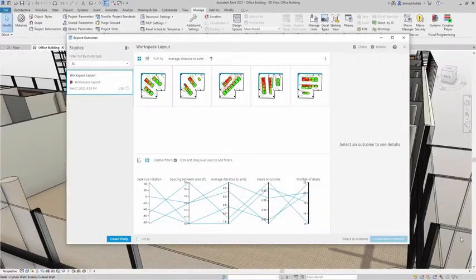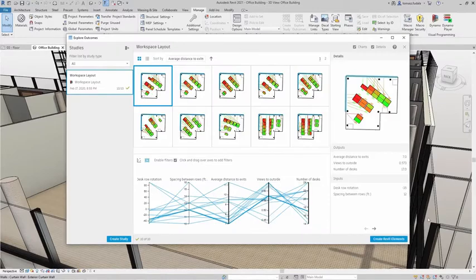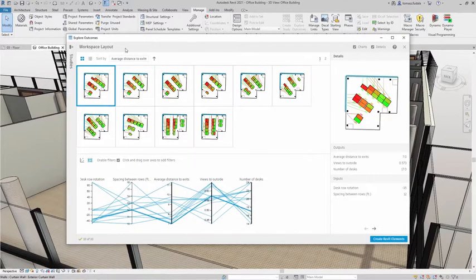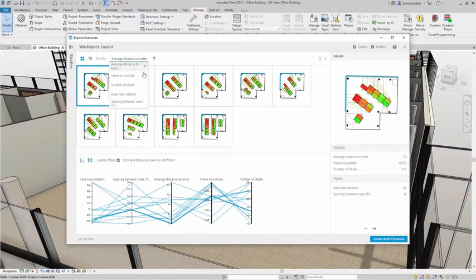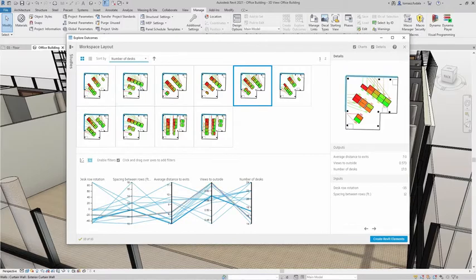After Revit generative design has completed a study, you can explore the design alternatives to find the solution that best meets your needs.